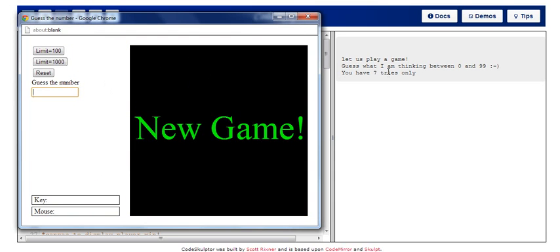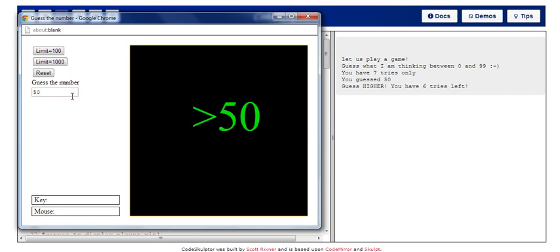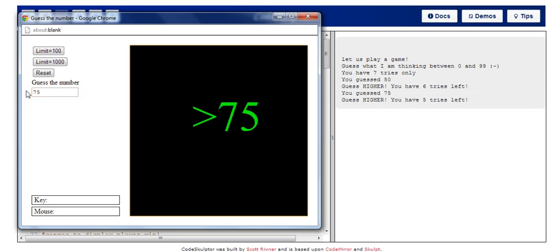So initially my default limit is 100, so it says I have 7 tries left. So let's just play a quick game. So 50, it's greater than 50. So let's see, 75, it's greater than 75, 87.